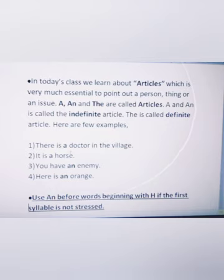A and an are called the indefinite article. The is called the definite article.